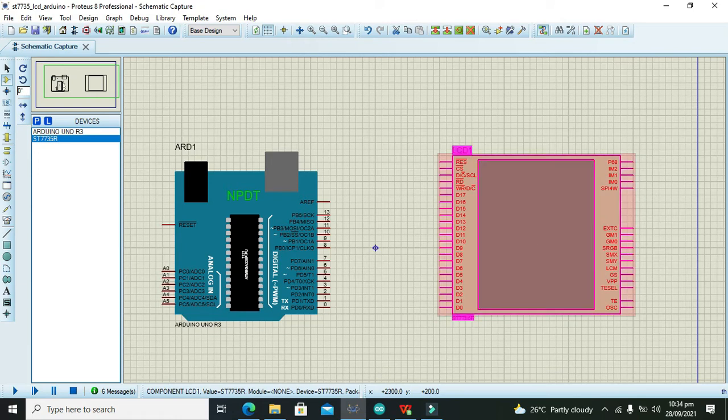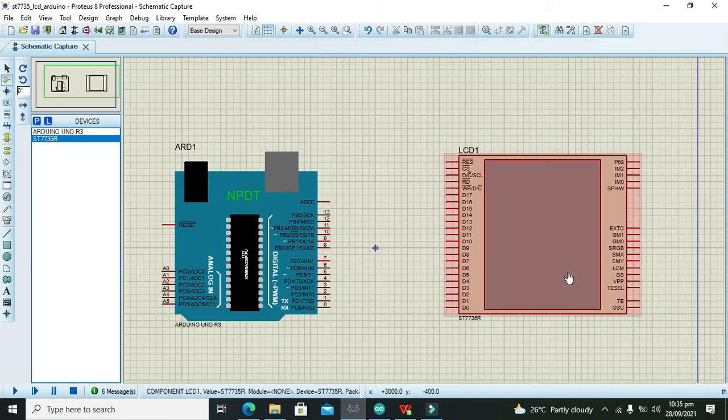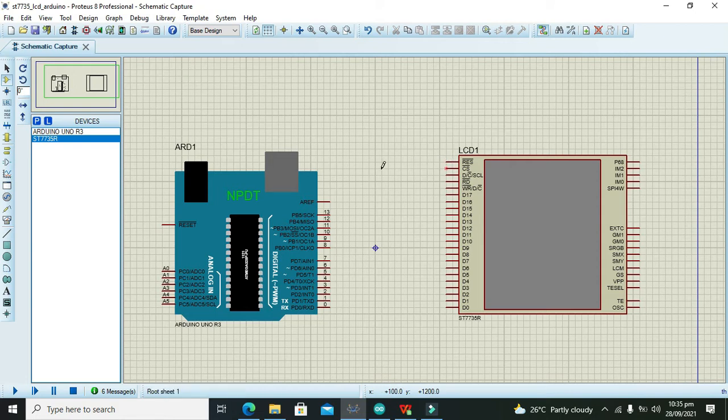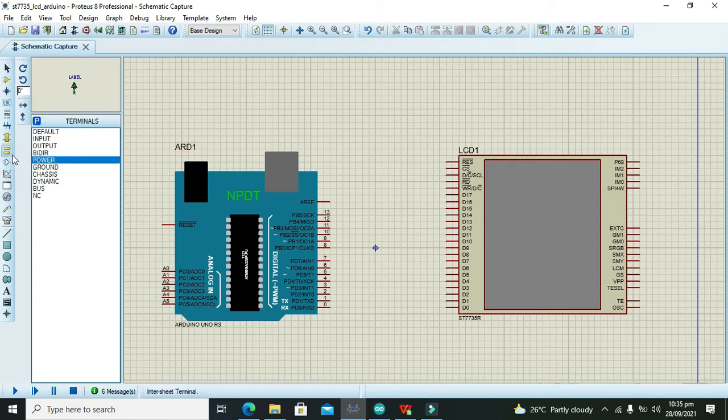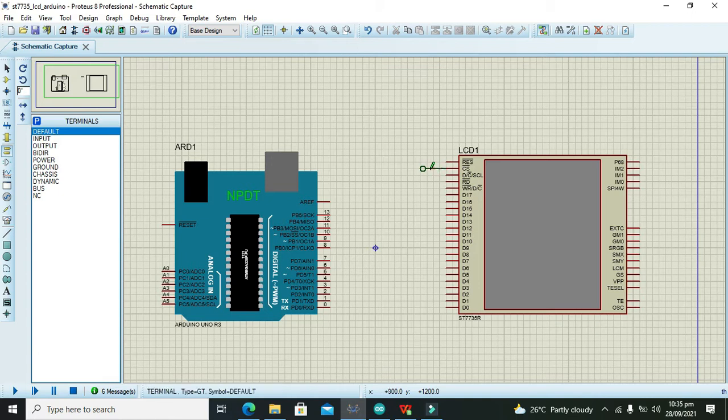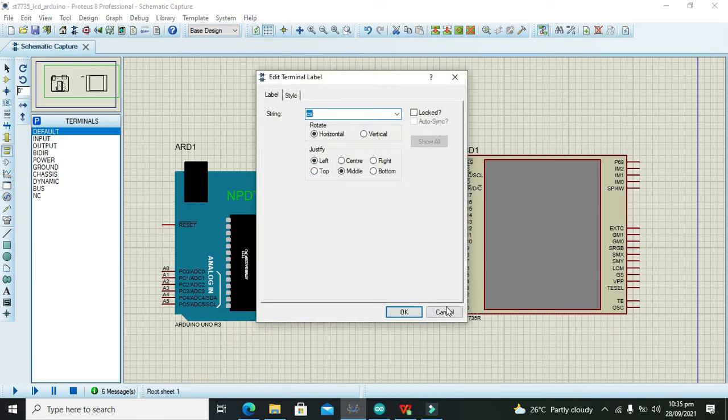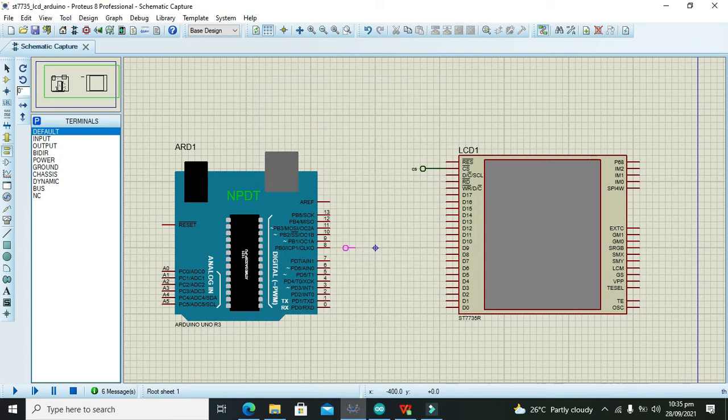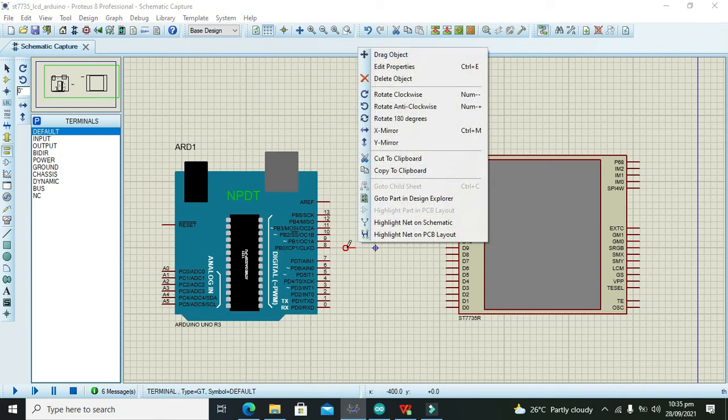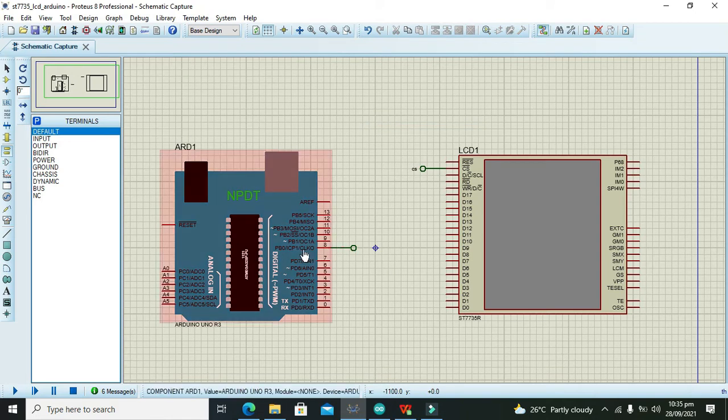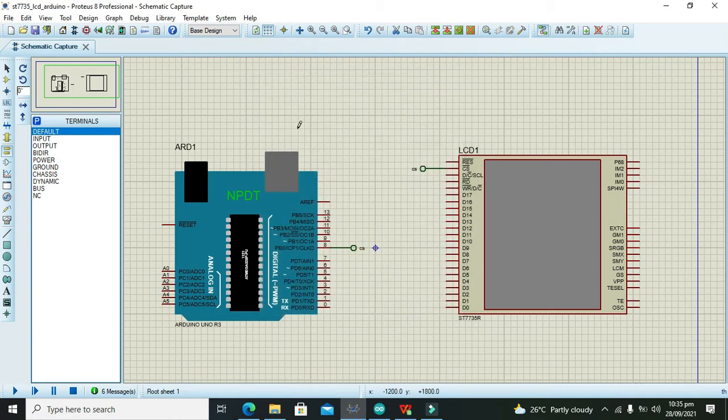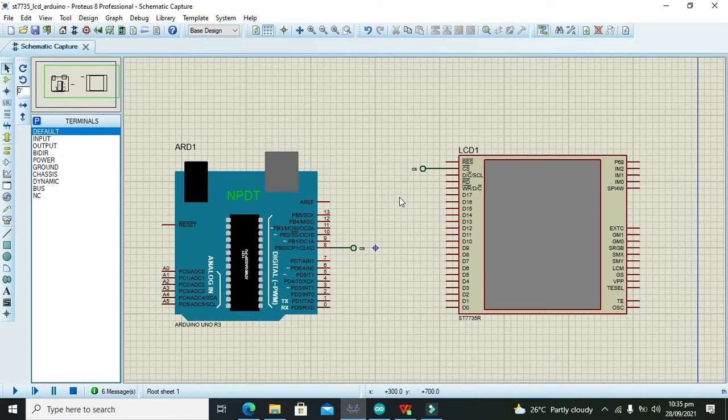You can see there are certain connections, but we just need for data communication around 4 pins. We will join them using these tags, and these tags are used for remote connection. We will write here CS for this tag. If we write CS for this tag, which is connected to pin number 8, they both are considered as connected. This is our first connection.